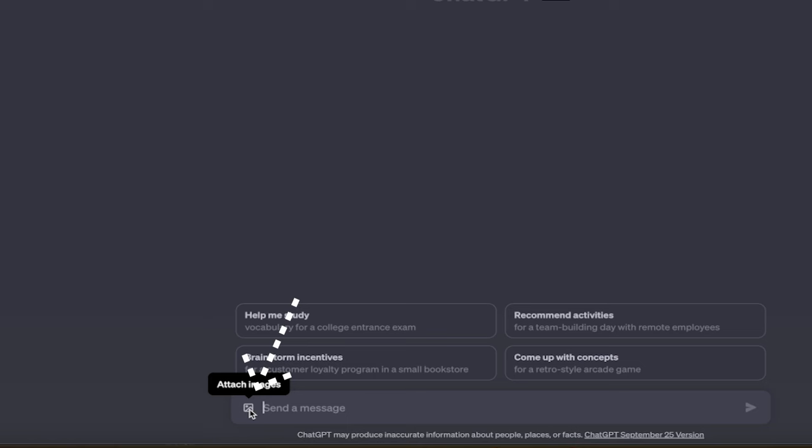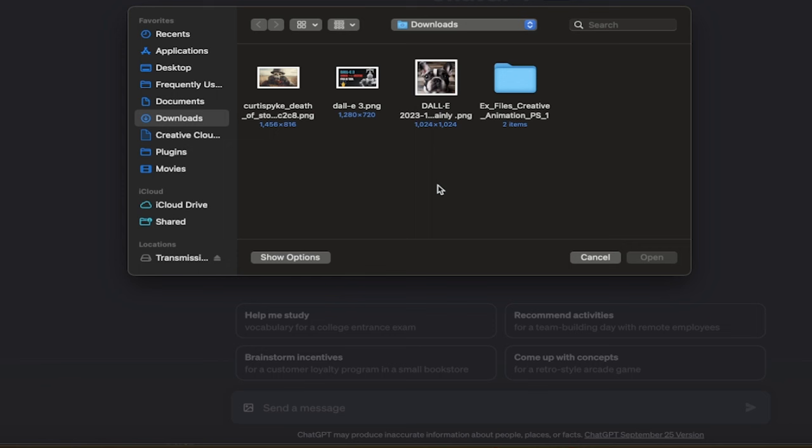I'm going to click on this, and this allows me to upload an image. This is not currently integrated with the Dolly 3 functionality that may change in the future. So if you're watching this in the future, hey, hopefully it is. Anyways, here's the current method.